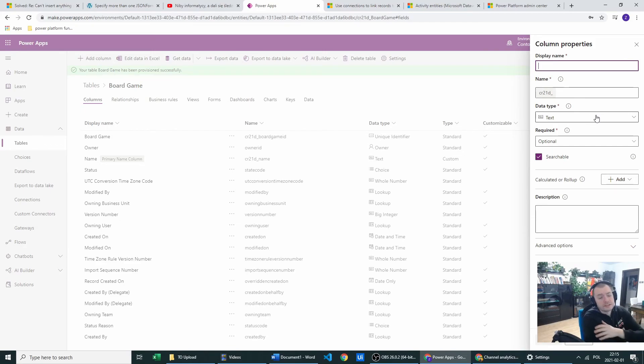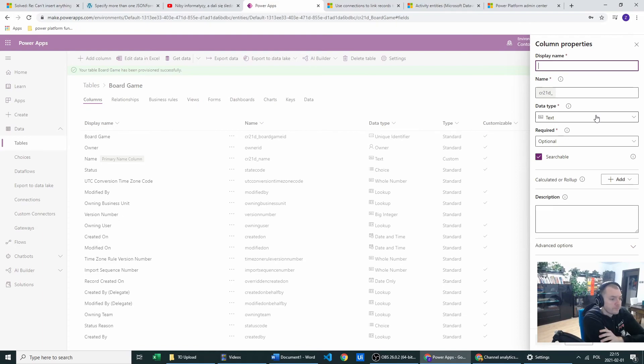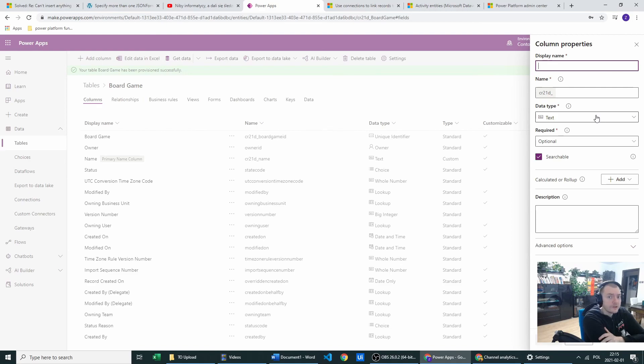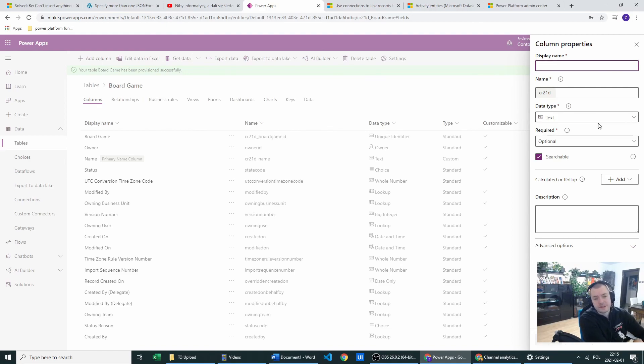In next videos, we will be attacking those tables and creating columns. And also in my canvas app, I will be using them in galleries and data tables. So let's stick to my channel. And I will show you that next.